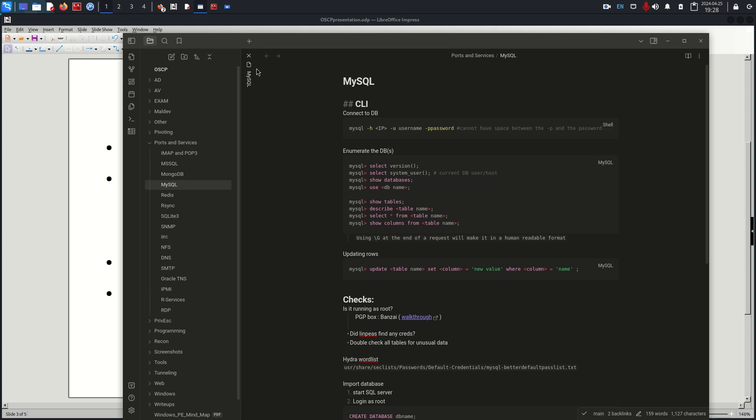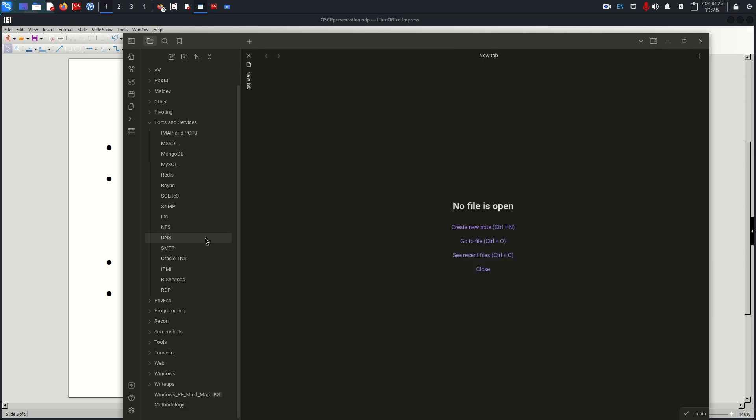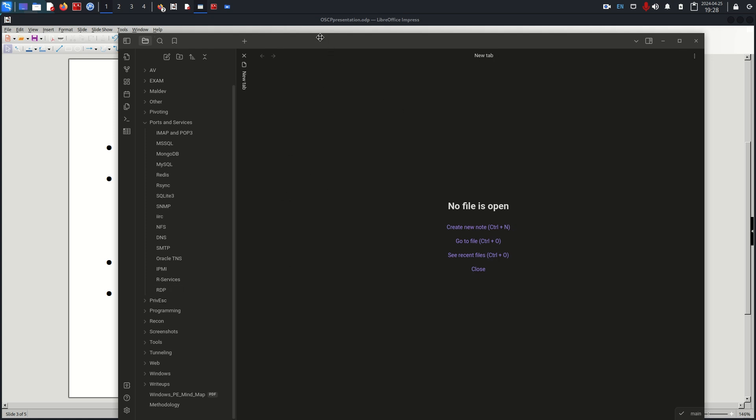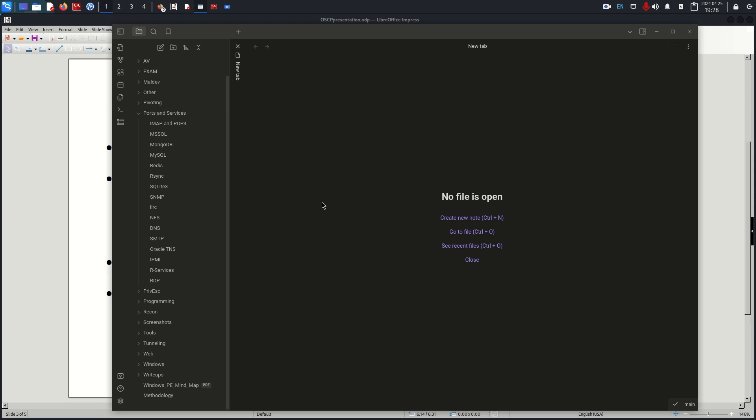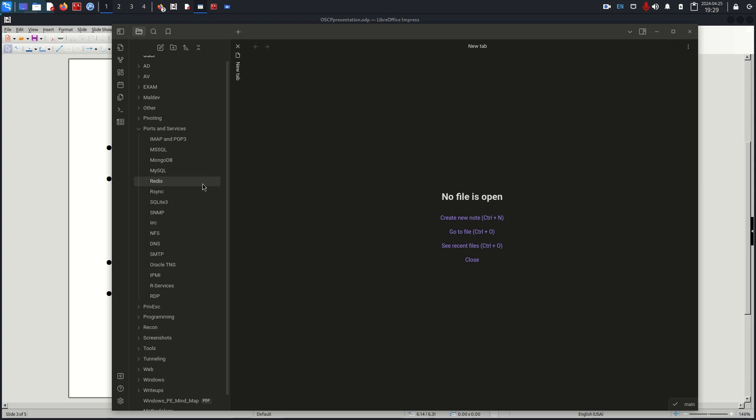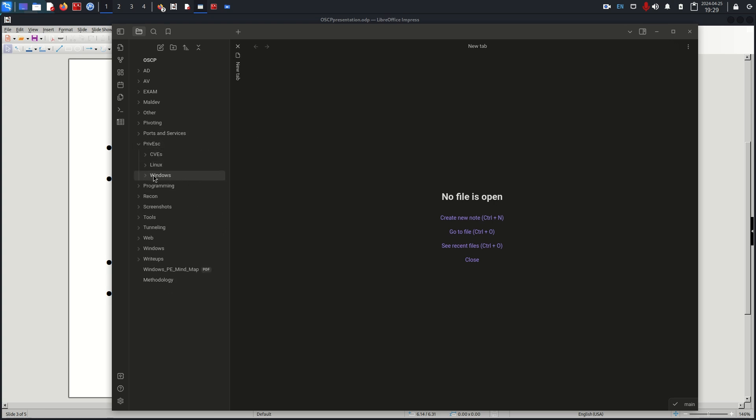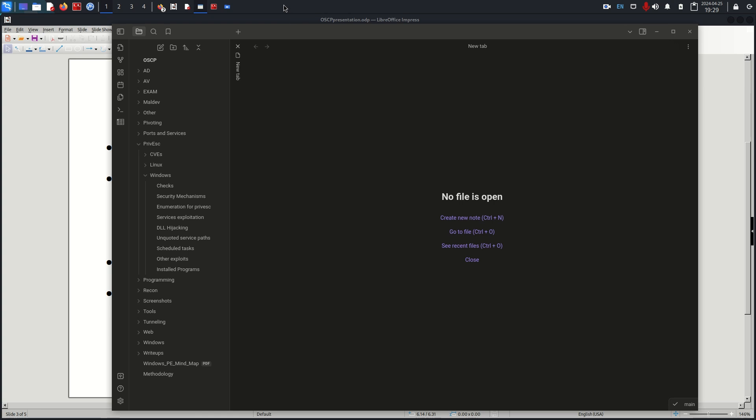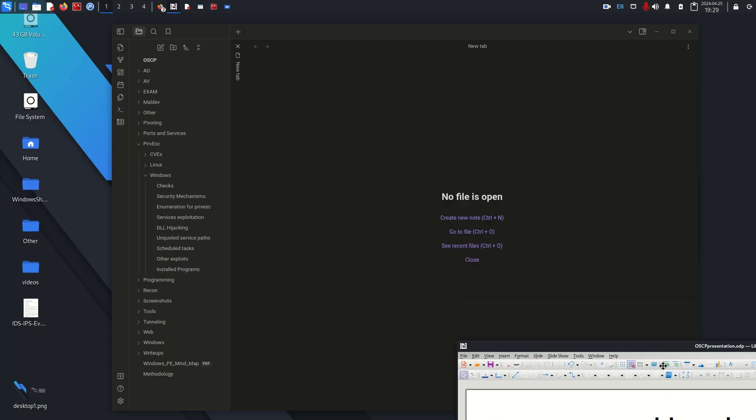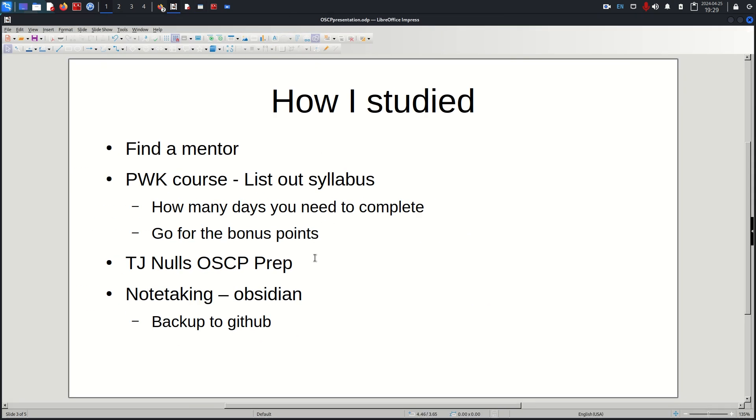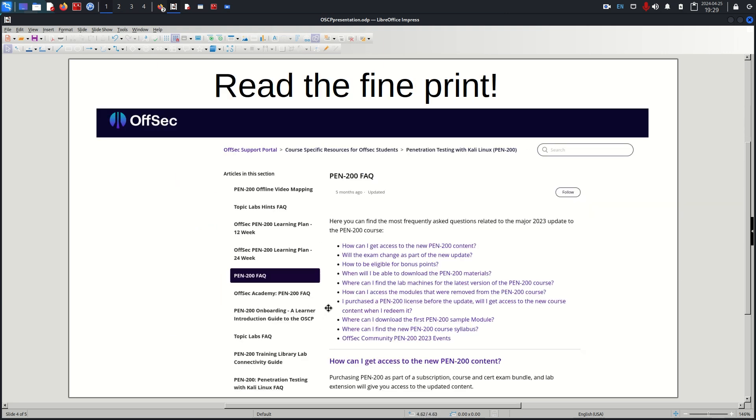Back it up to GitHub, which I highly recommend. I don't have a video on that but it's pretty readily available online, I think it's just a plugin you can download. It's very helpful from a methodology perspective. For instance if you get a foothold you can just go to privesc and if you're on a Windows machine you can run through this task list. Highly recommend that.